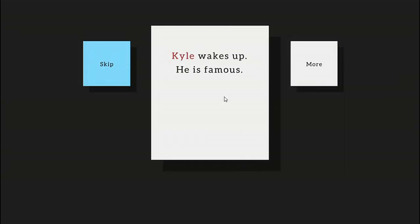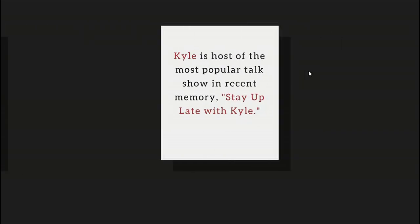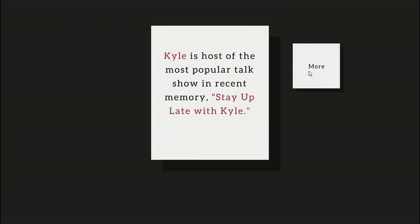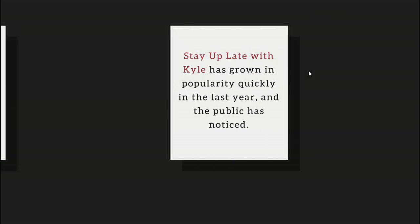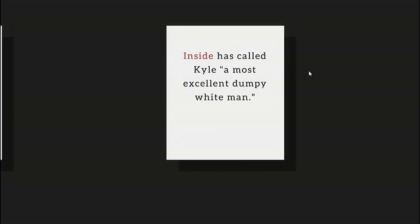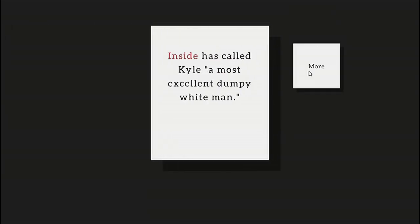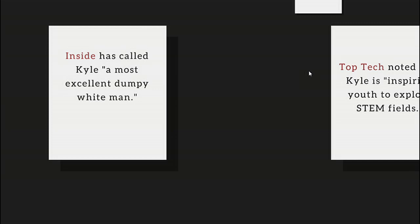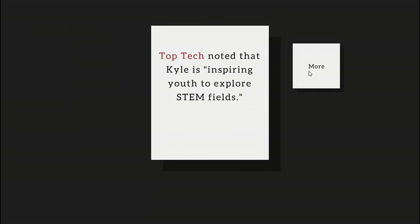Kyle wakes up. He is famous. Kyle's team is the host of the most popular talk show in recent memory, Stay Up Late with Kyle. Stay Up Late with Kyle has grown in popularity quickly in the last year and the public has noticed.